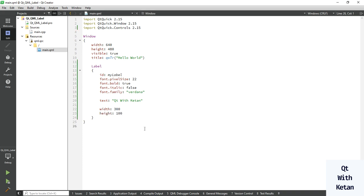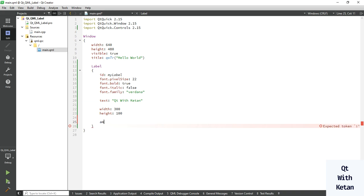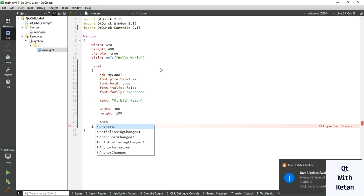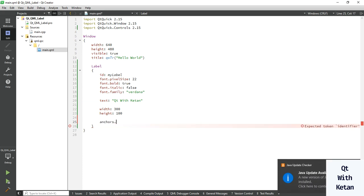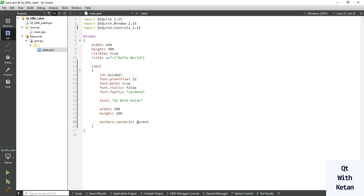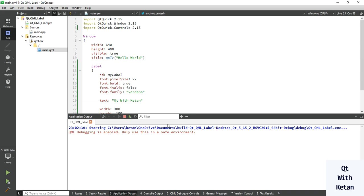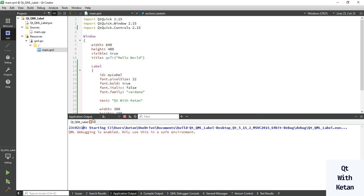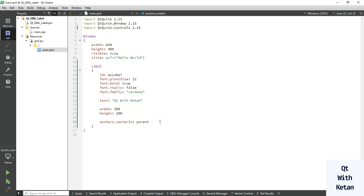Now let's run the application. First, display the control in the center of the application. You can see the label control — let's also assign a background style sheet so you can see a rectangle around it.